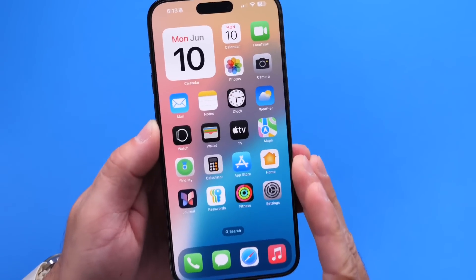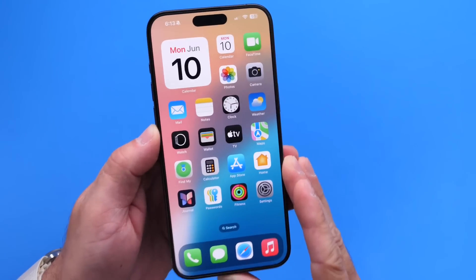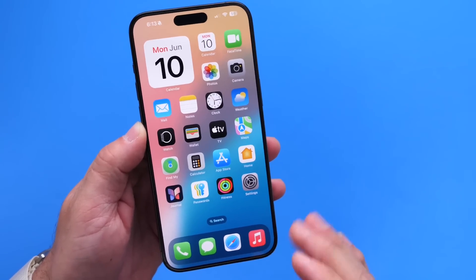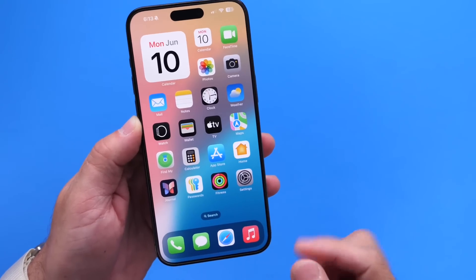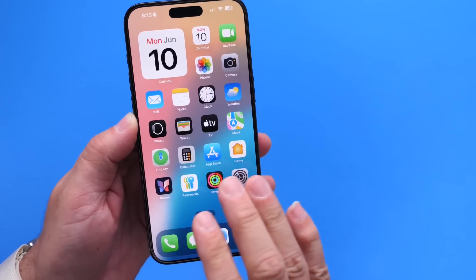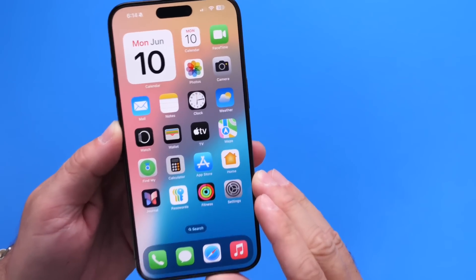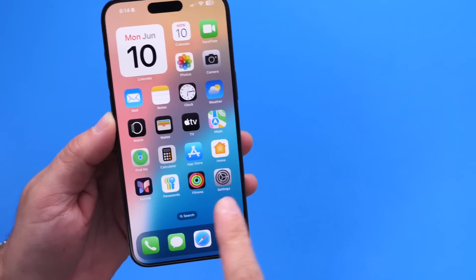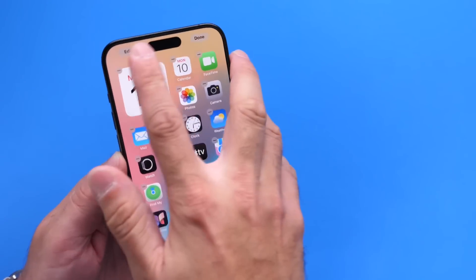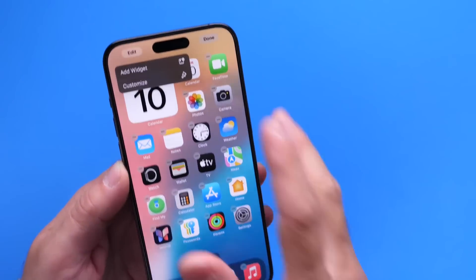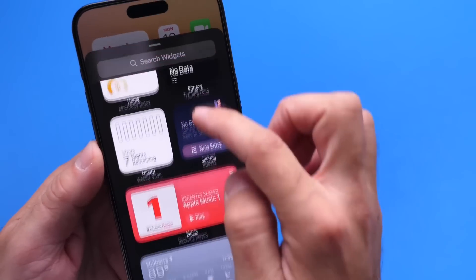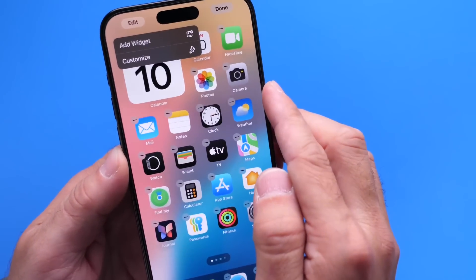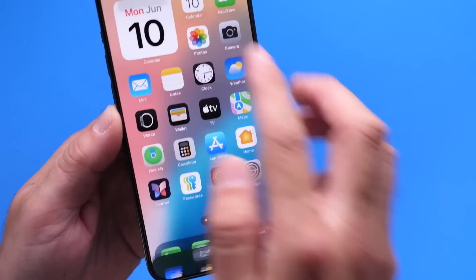Now shifting to the home screen — Apple has changed and added quite a bit of customization here. I thought I'd never see the day where you can customize the home screen of your iPhone, but here we are. If you long press on the home screen and click edit, you have add a widget as in iOS 17, but now you also have the ability to customize.